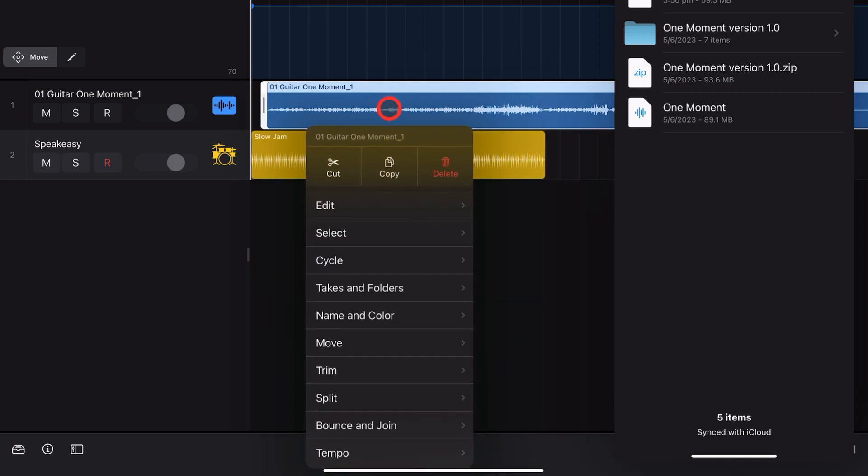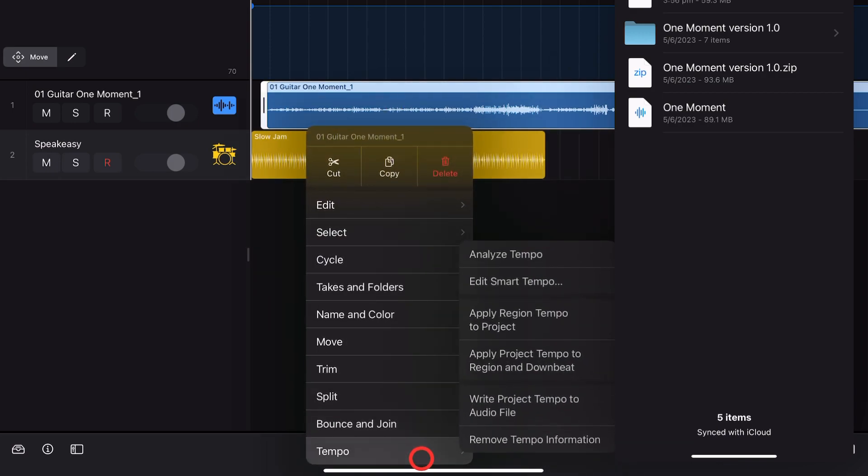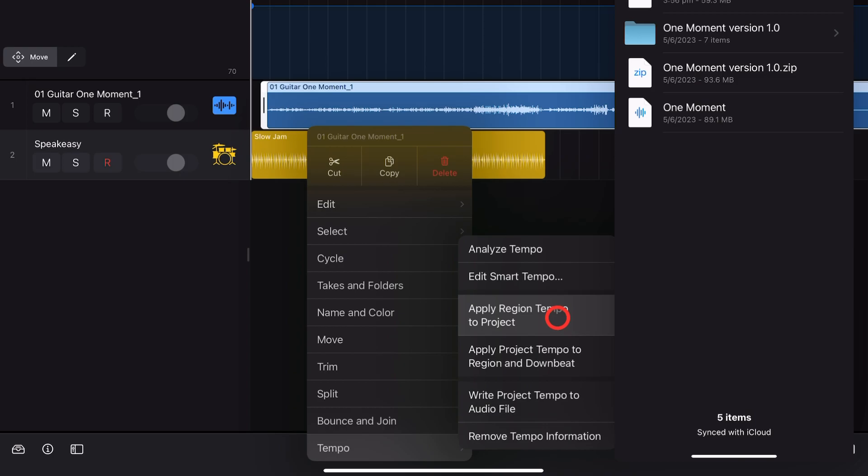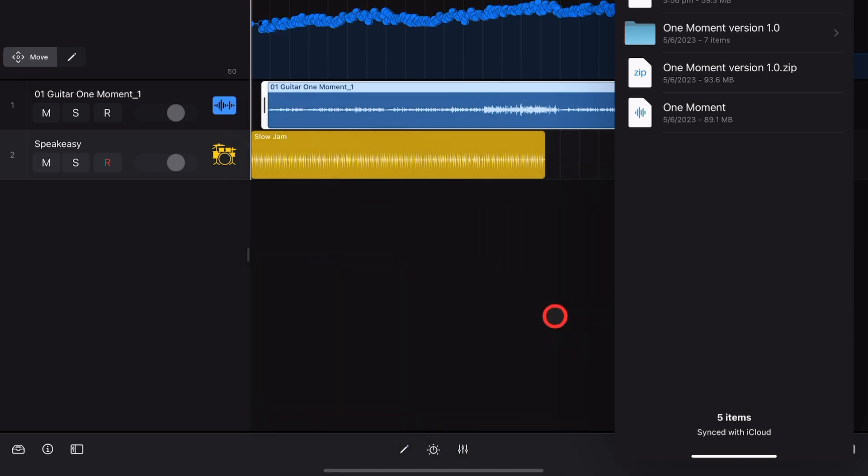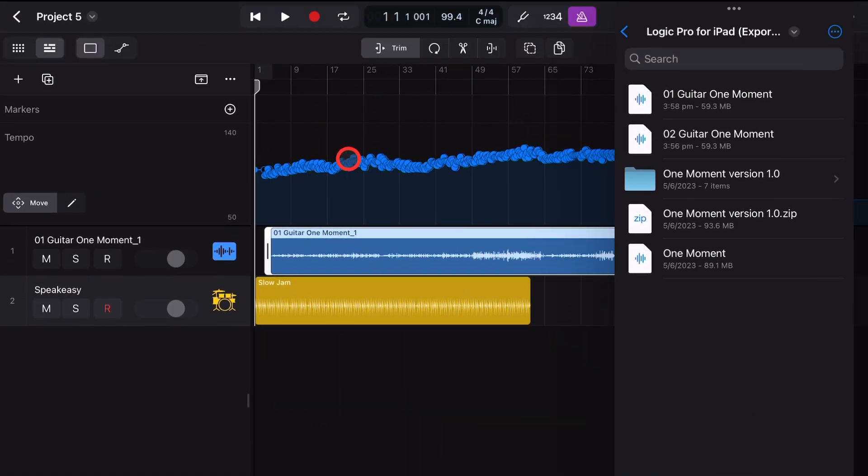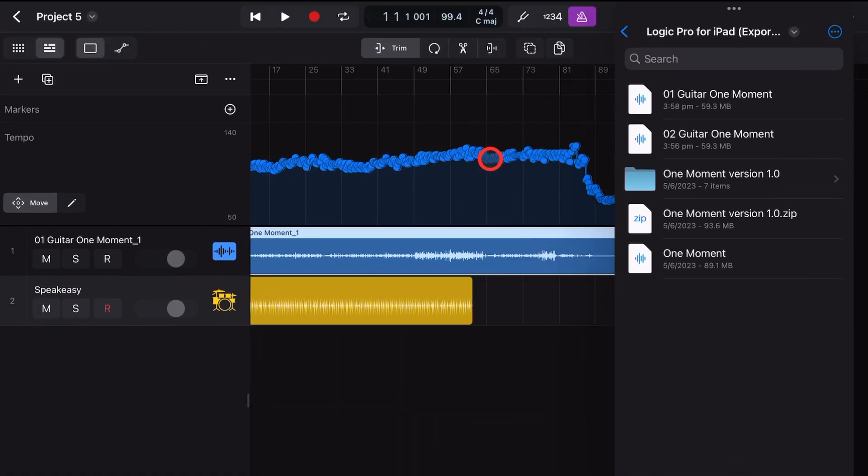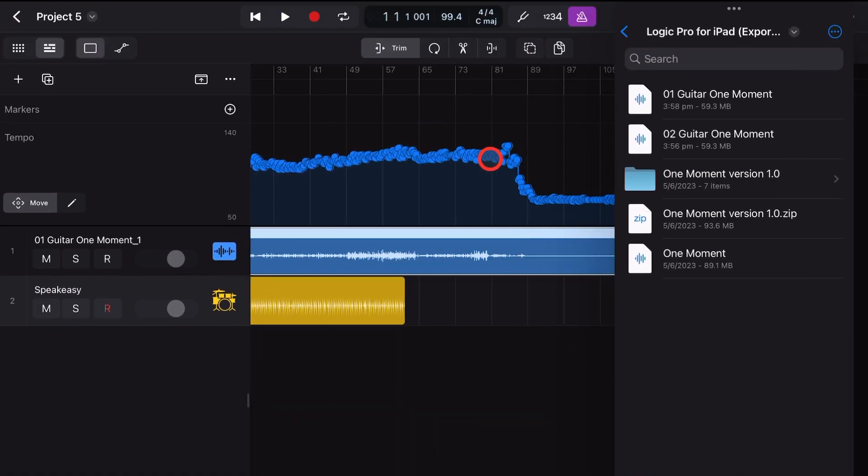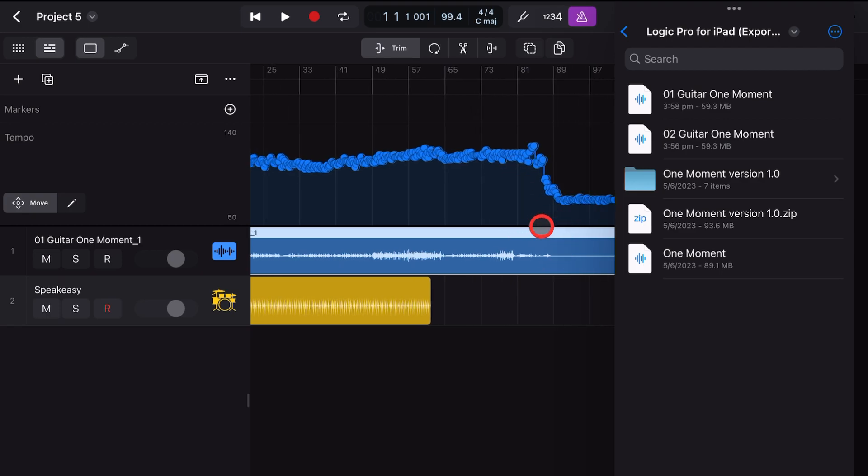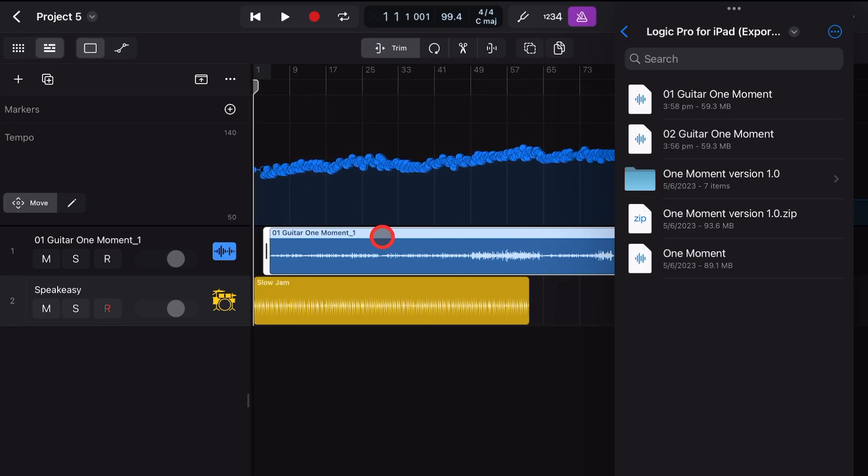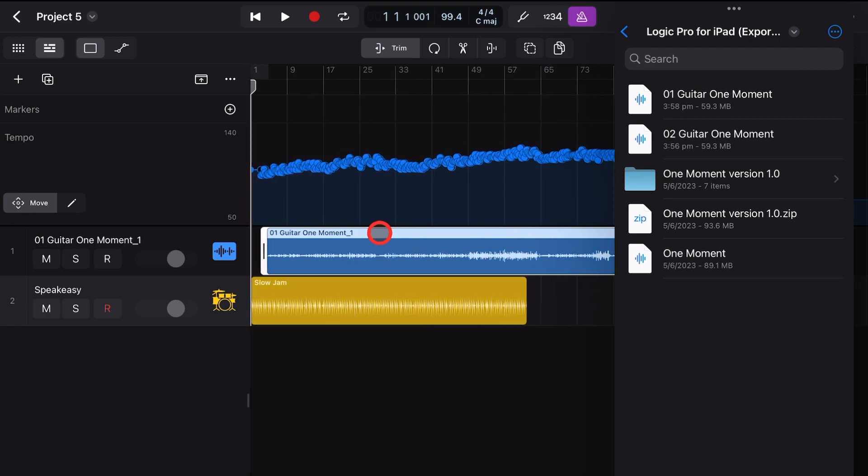And now once again we tap on it, we go to tempo, we apply the region tempo to the project, and check that out. It has changed all of the tempo settings based on this audio file that we've imported.